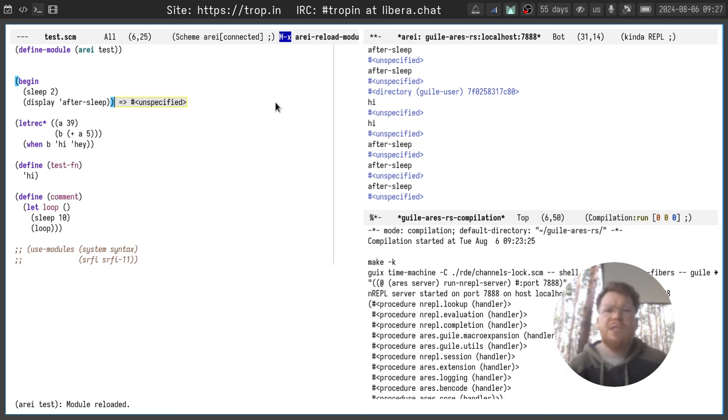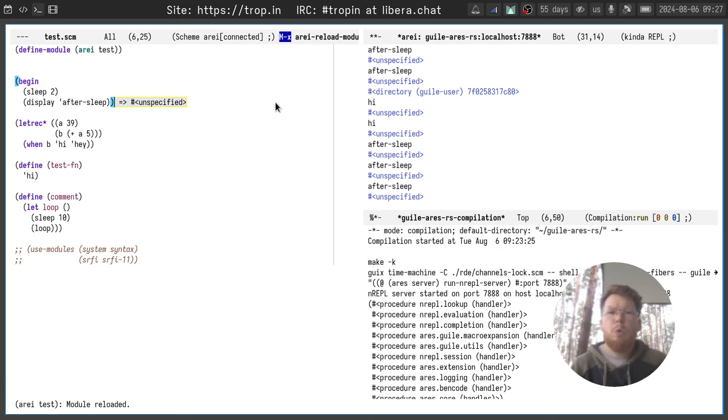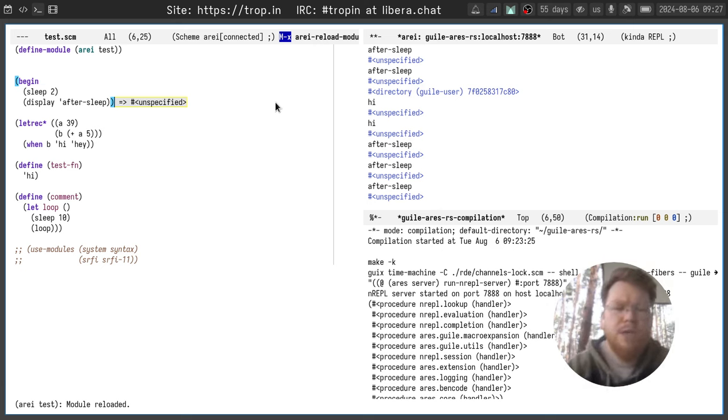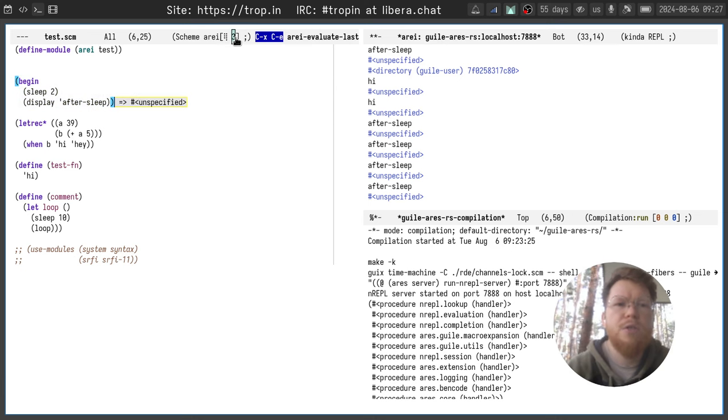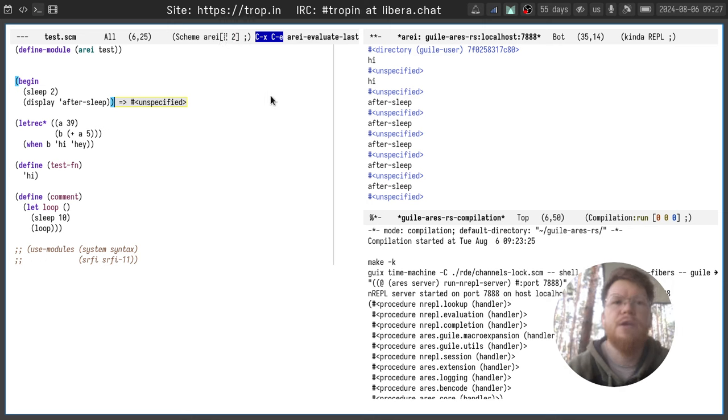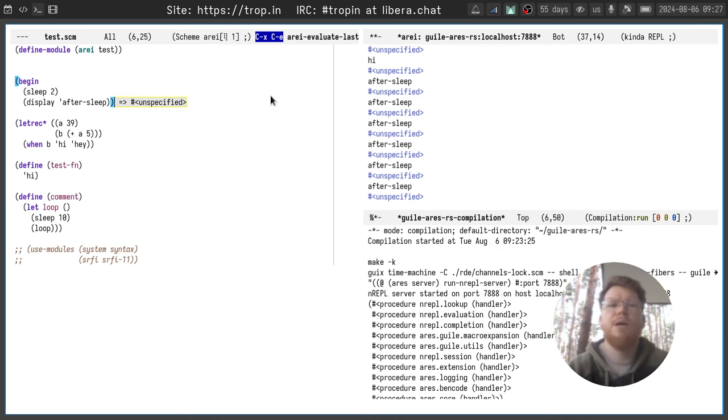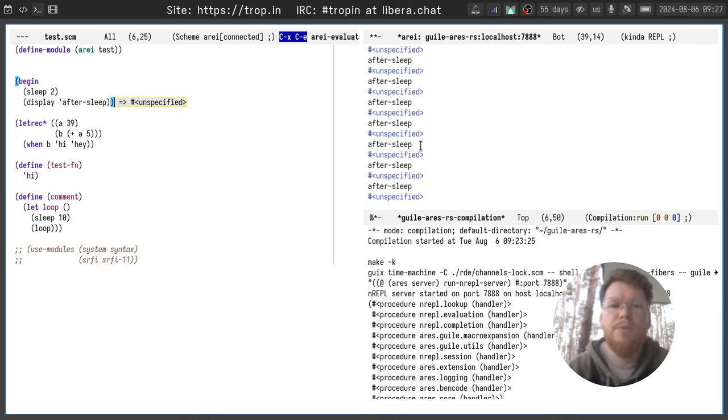NREPL session basically needed to make a queue of evaluation requests. For example, if I try to evaluate it a few times, you can see here that the number increased with each time I try to evaluate the expression.